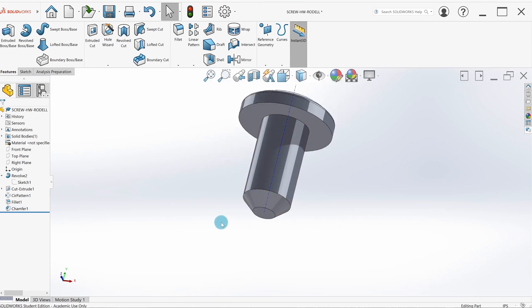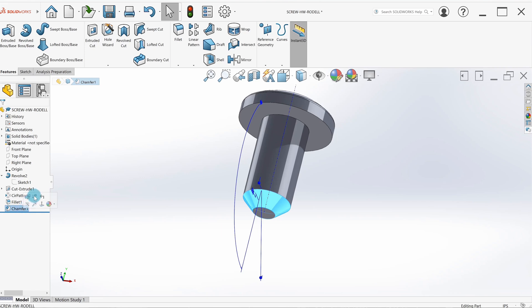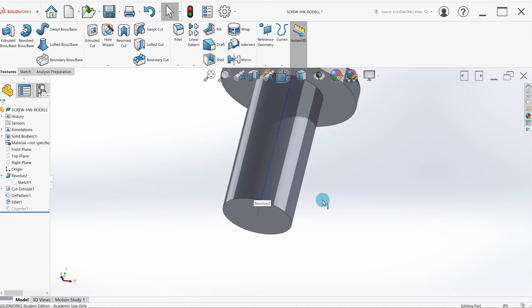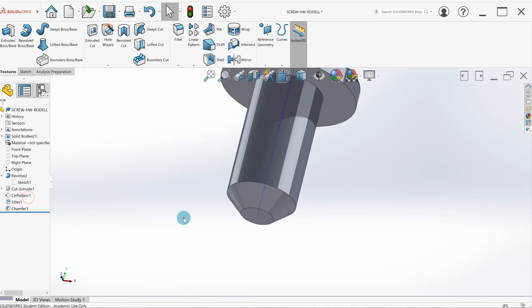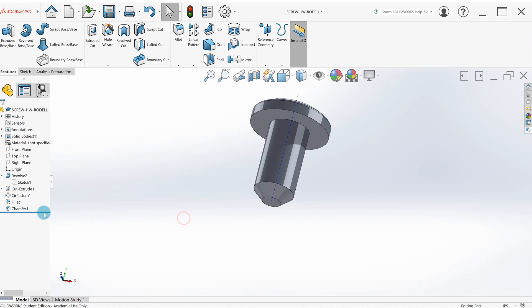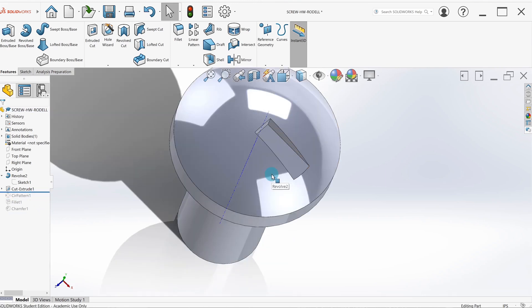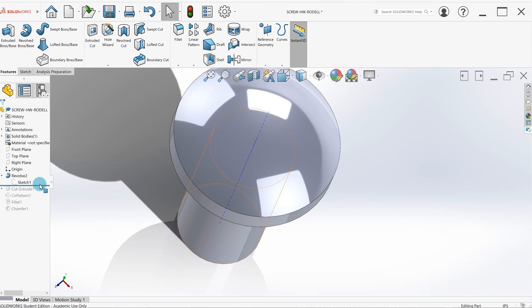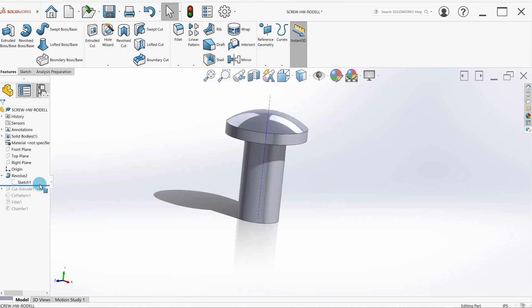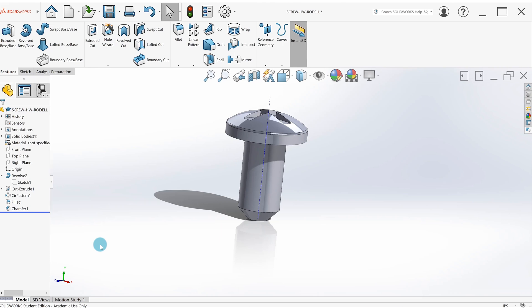The last bit of information is how to suppress features. If I click on this chamfer and go here to suppress, it will not show the feature—see how it's grayed out. I could go back and unsuppress it. I can also roll back the feature—if I pull this up, it'll get rid of any features below it temporarily. So there's reasons to use this, we'll get into it later, but just know that it exists. Sometimes you can accidentally drag this and wonder why your part isn't finished. This blue bar controls what features are shown.